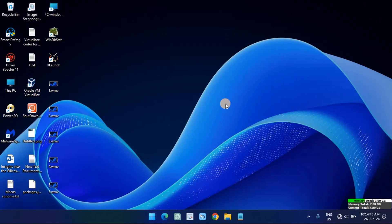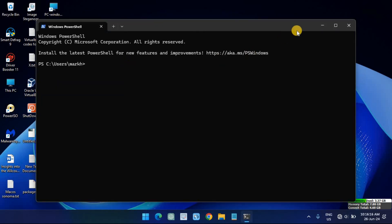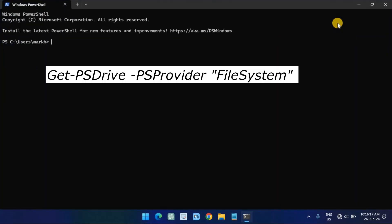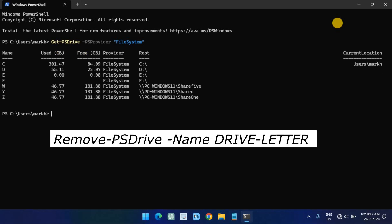Open Start, then search for PowerShell and click the top result to open the console. Type the following command to view all mapped drives and press Enter. Type the following command to disconnect the mapped network drive and press Enter. In the command, replace the drive letter with the drive letter for the mapping.